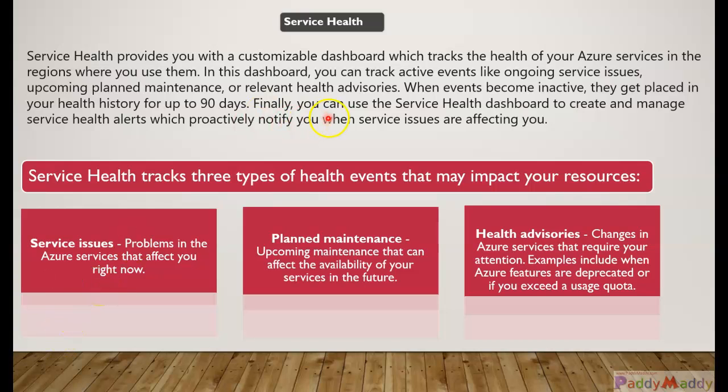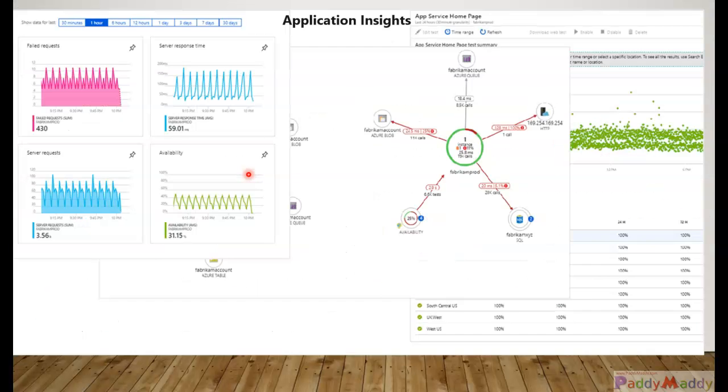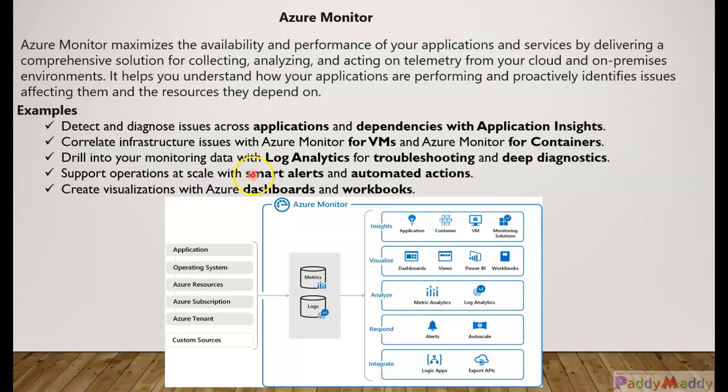So it can track basically three different events that might impact your resources. In Azure Monitoring we talked about our resources which are configured, for example applications.